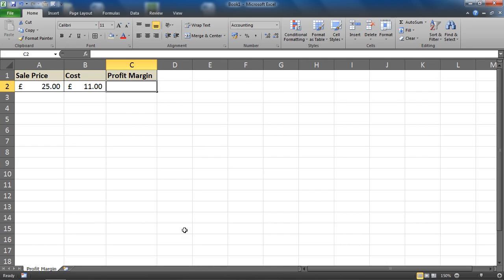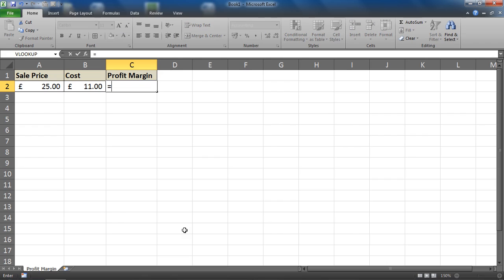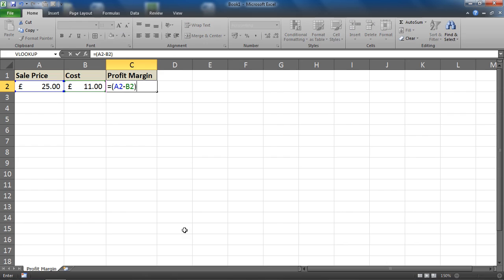So to calculate that in cell C2, I'll write equals, and then I'm going to put within parentheses or brackets A2 take away B2, closing bracket. So that initial part of the formula is used to find the profit on the sale.